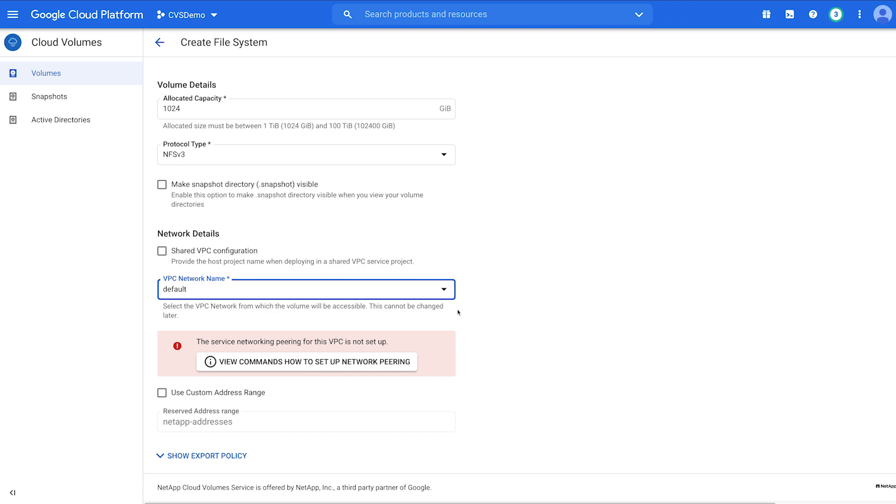If you haven't set up network peering, a red pop-up appears. If this has already been configured, click Save. If not, open up Cloud Shell in the top right corner to set up Network Peering.